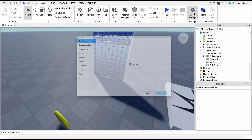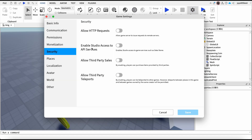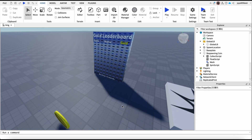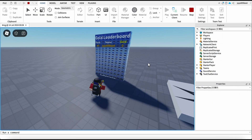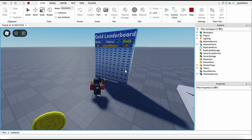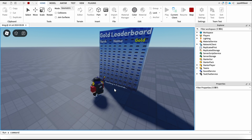Before we test, you need to go into Game Settings, then Security, and enable Studio Access to API Services — without that you can't test it in Studio. So let's enable that now.